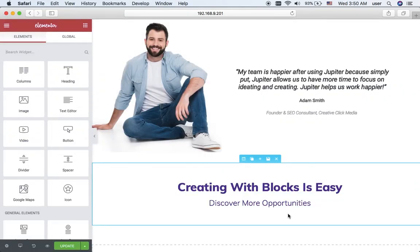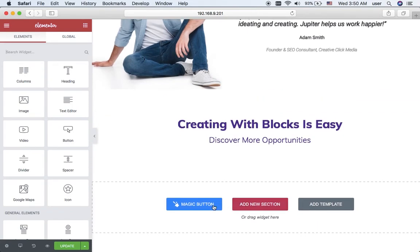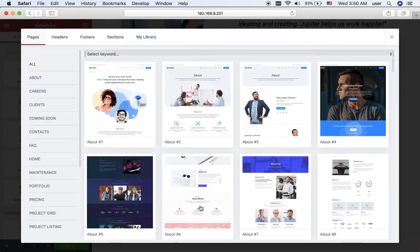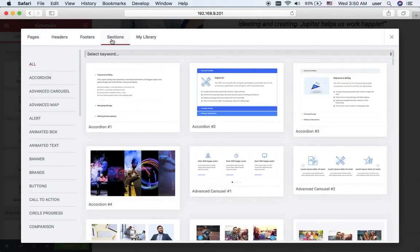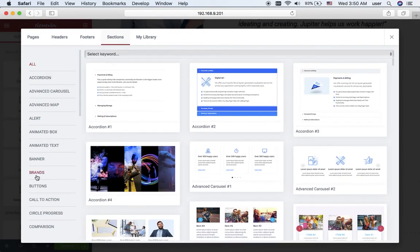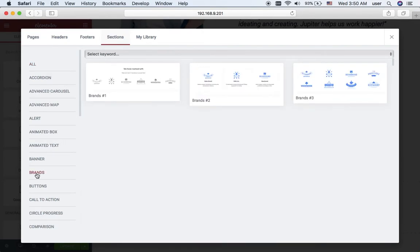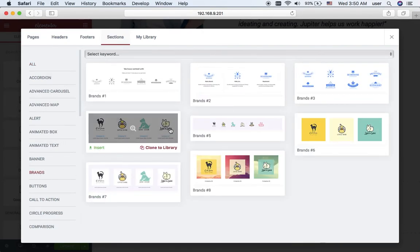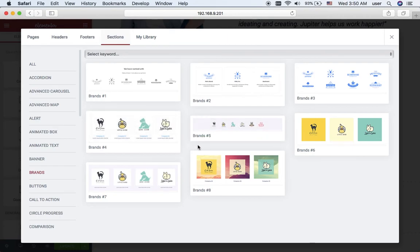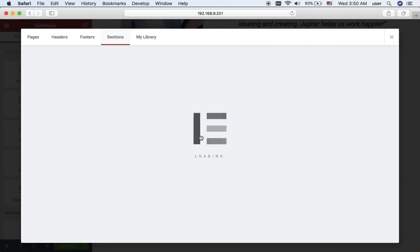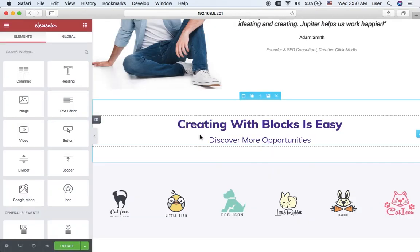I want to add another pre-styled section. This will be the last one. I click to sections and I think the brands will do. I insert them.